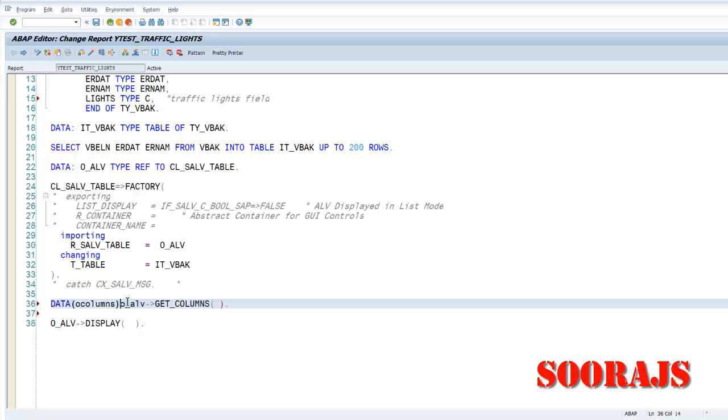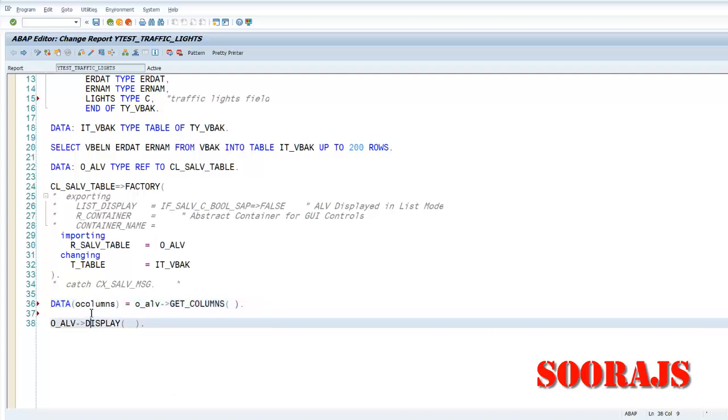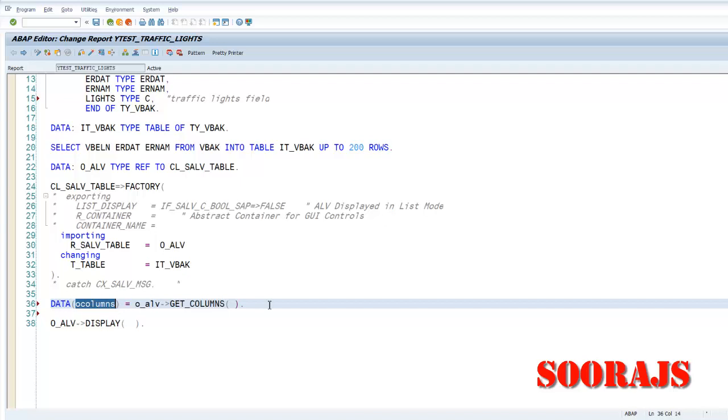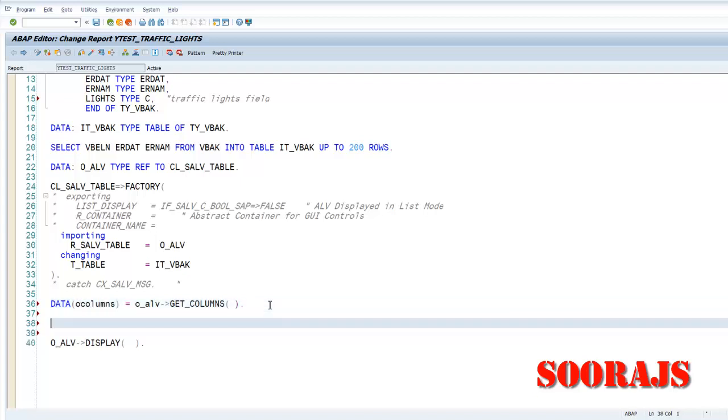I have a method called get_columns which will retrieve all the columns from this O_ALV. And I'm going to store it in O_COLUMNS. Got it. I'm going to store everything in O_COLUMNS.